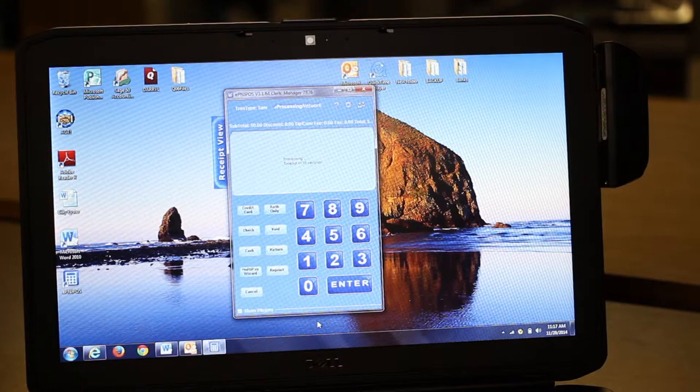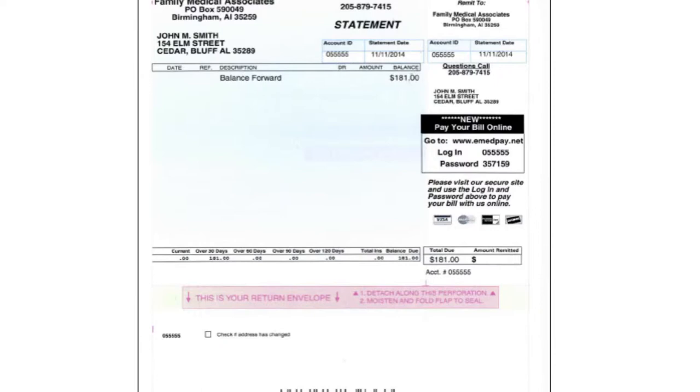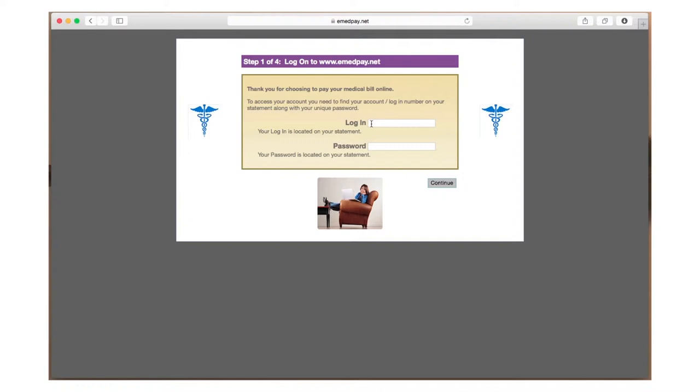Our free online bill pay service allows 100% of your patients to pay their bill online without registering. Have you heard a patient say, I don't want to register on the patient portal, I just simply want to pay my bill?